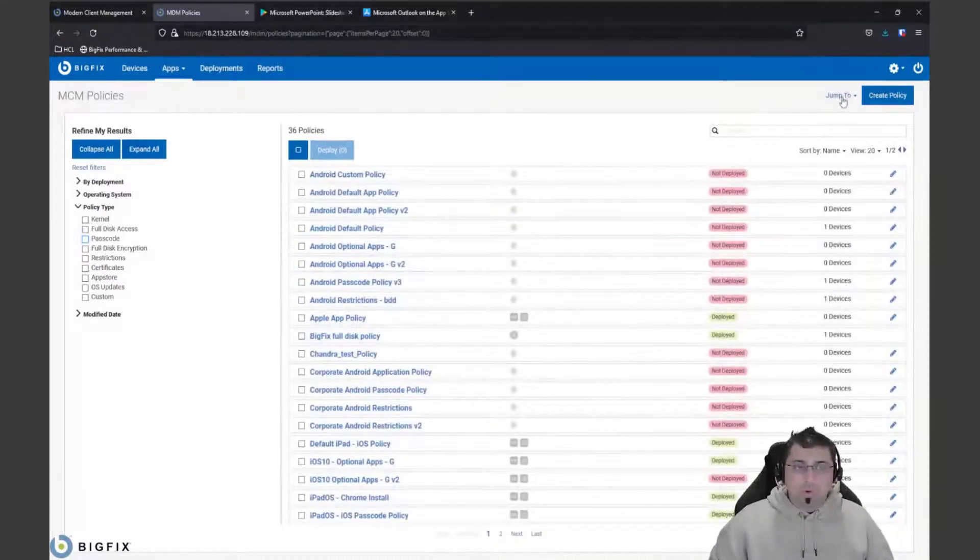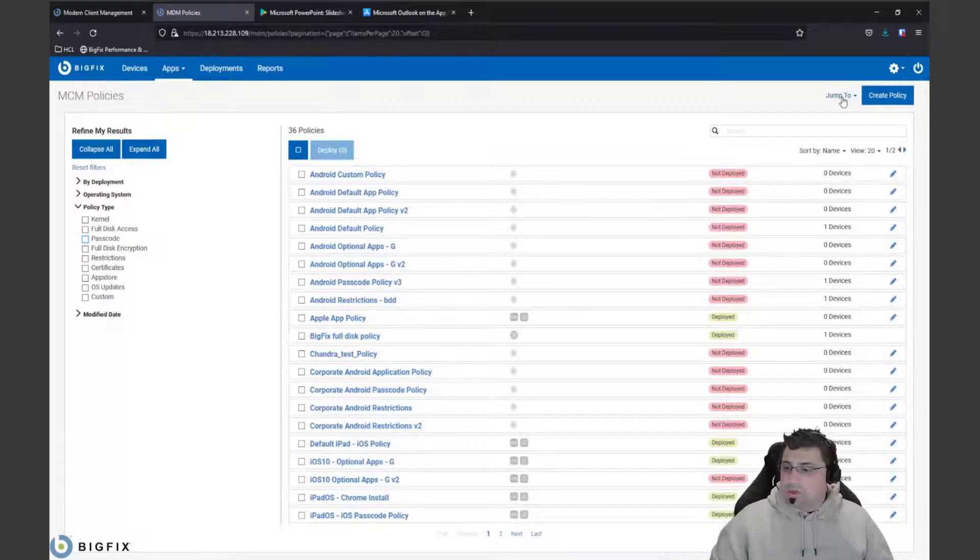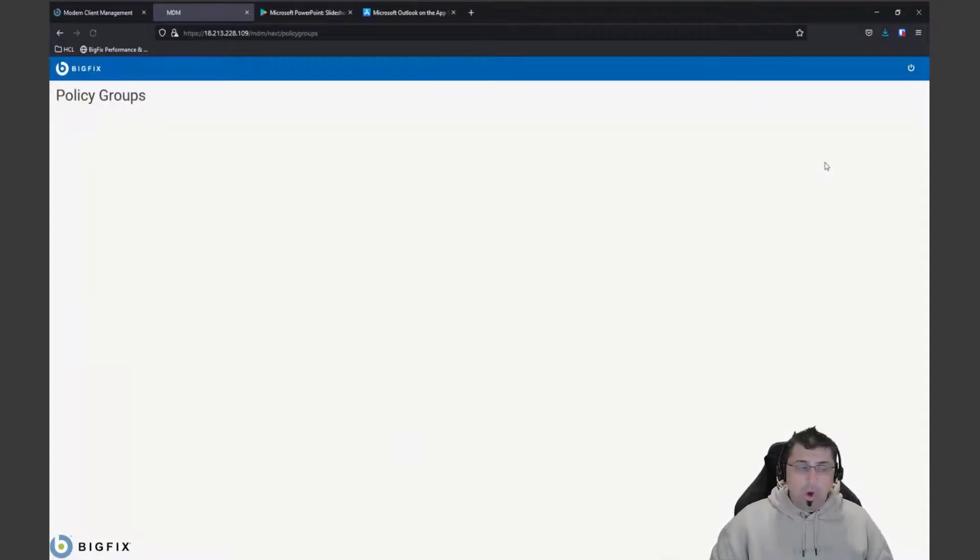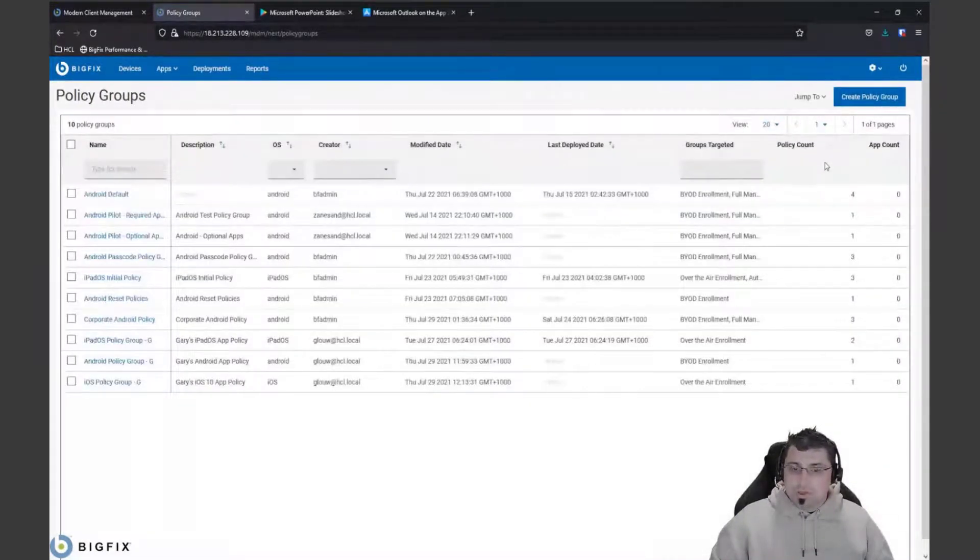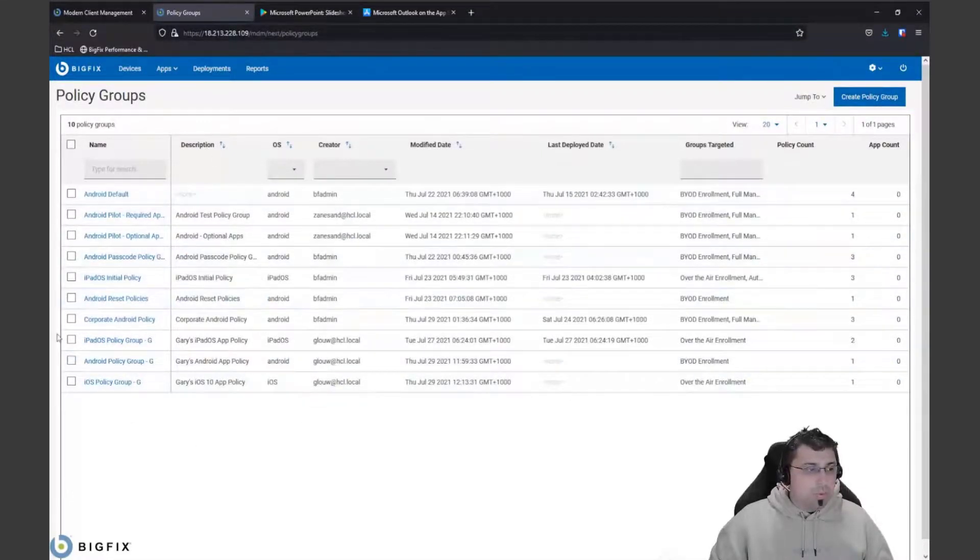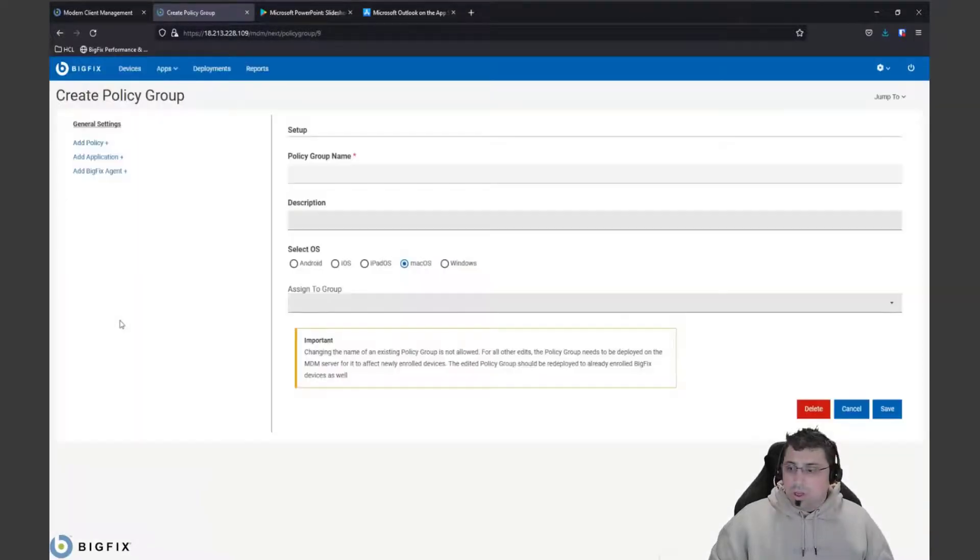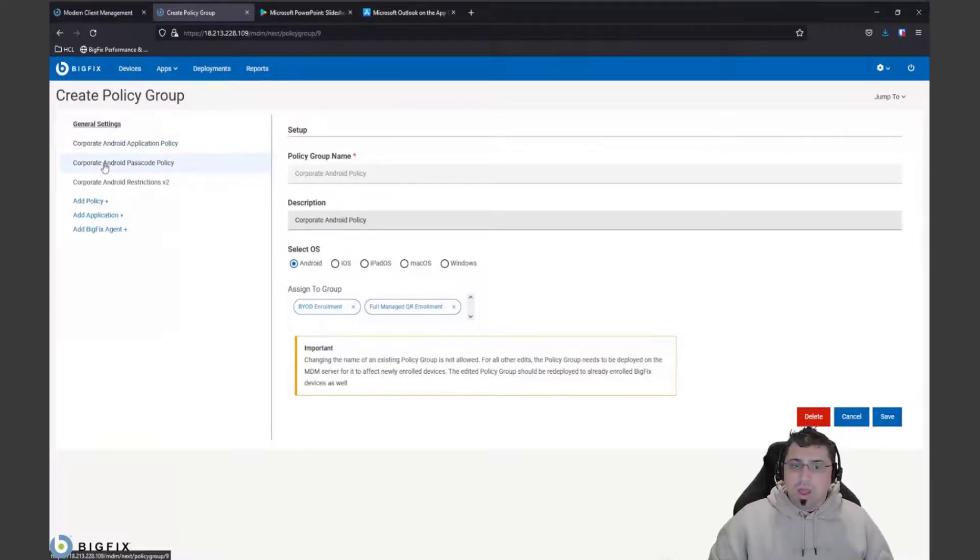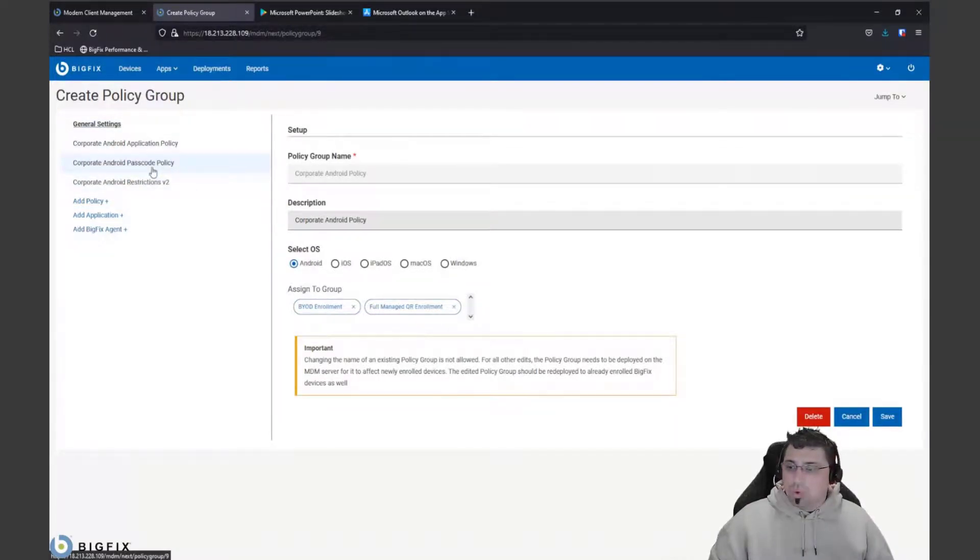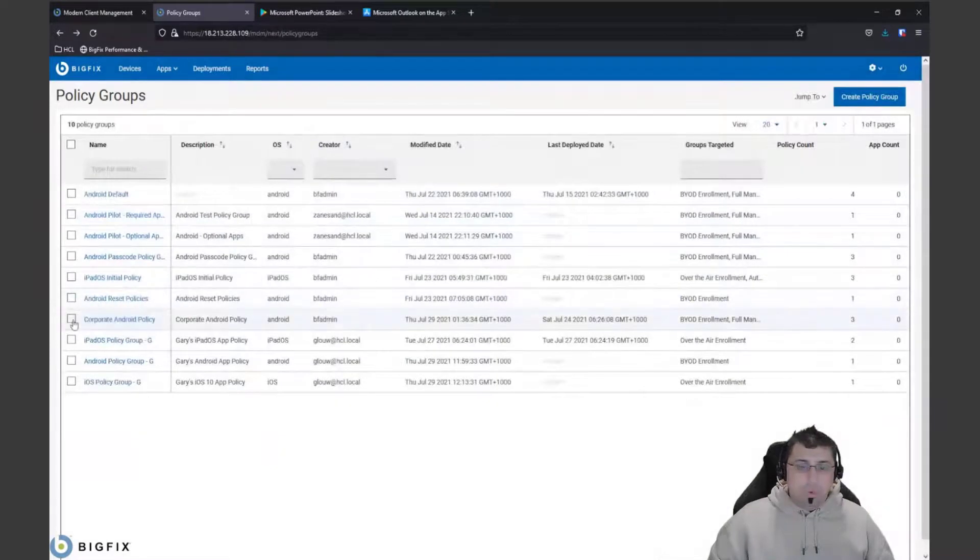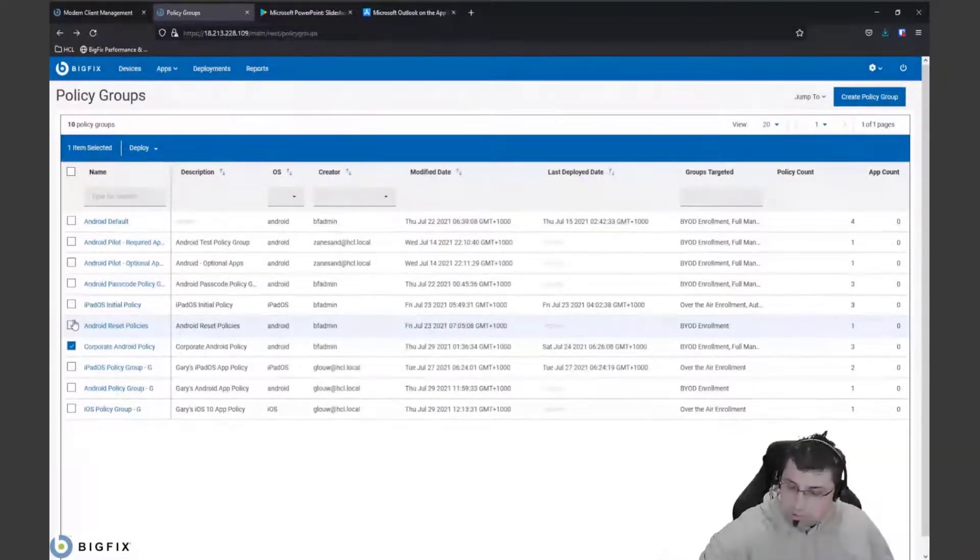For Android devices, we have to deploy those policies in a bundle, in a group. We can create actually a policy group, which is a collection of policies that will actually deploy down to that device. You can see here we've got a number of different ones that we can create. For Android, we can create a bundle ID. You can see here we've got different policies - our standard application policy, our Android passcode policy, and our restrictions policy. We can add a combination of these in here and deploy that as one particular set of group to a particular machine.